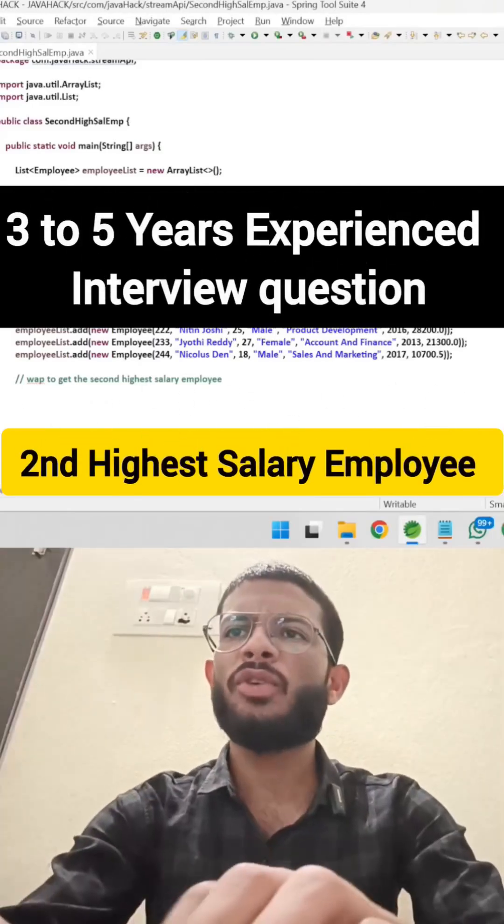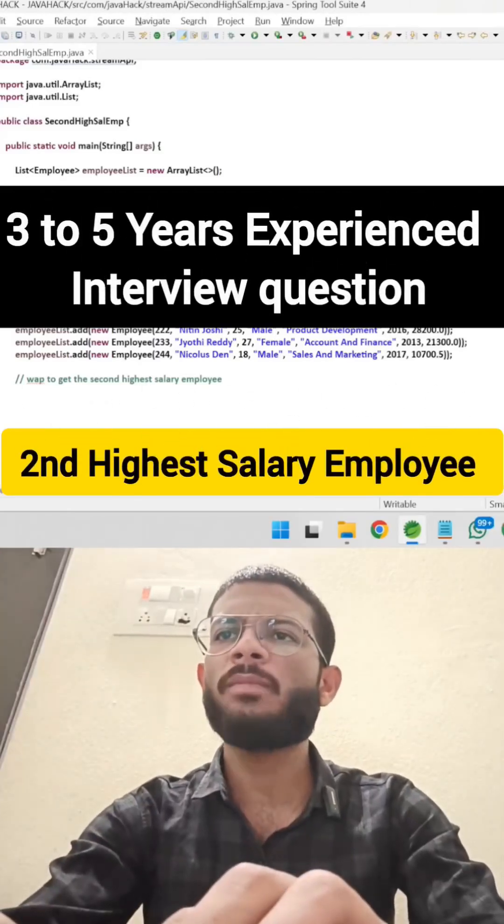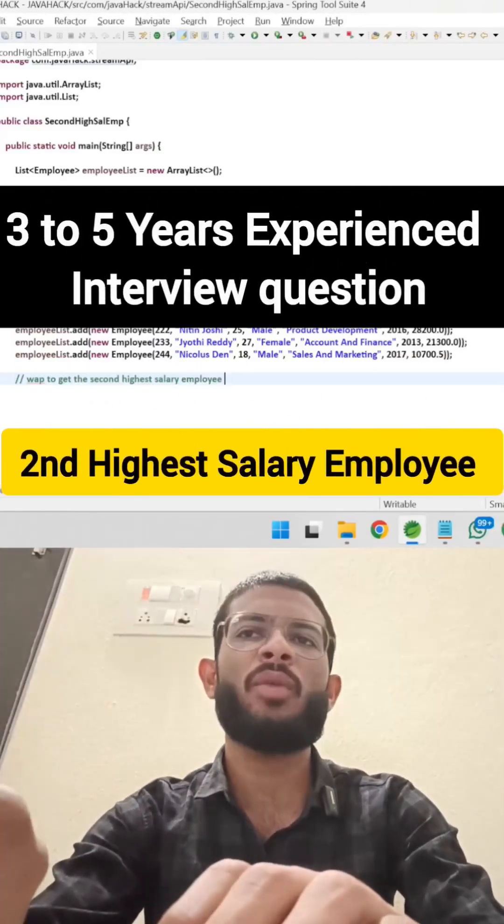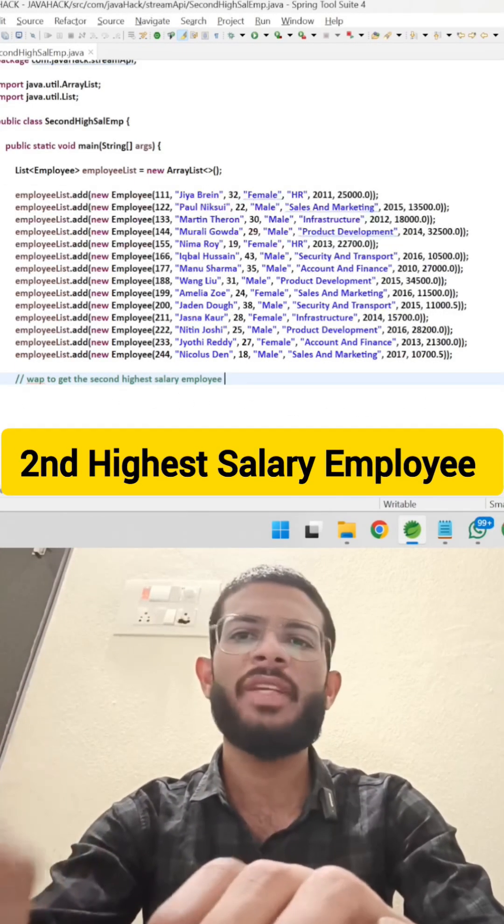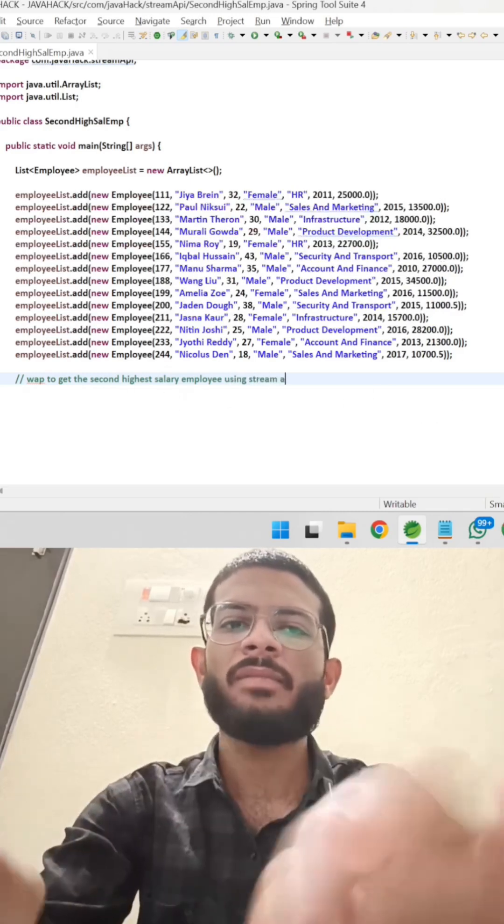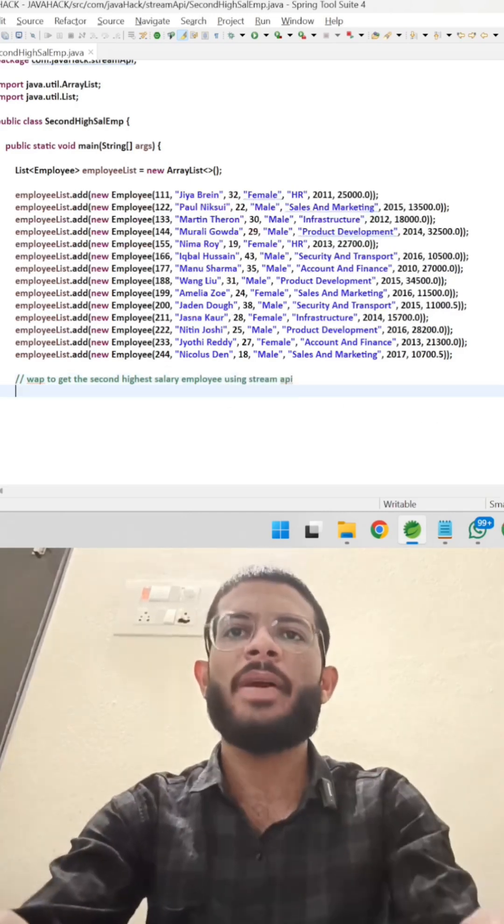Hi everyone, today's question is write a program to get the second highest salary employee using Stream API.